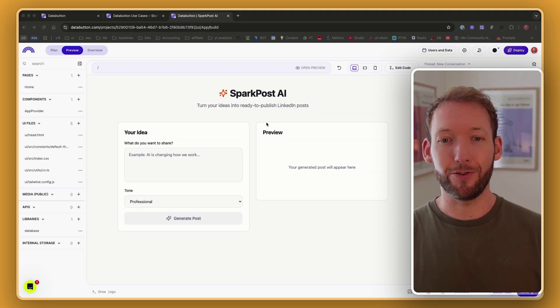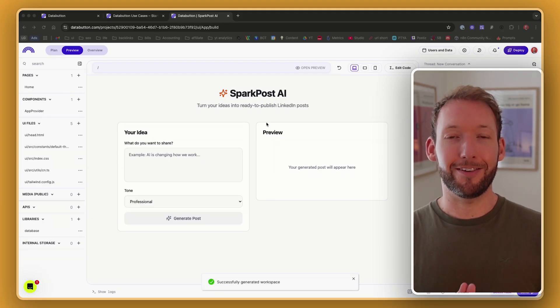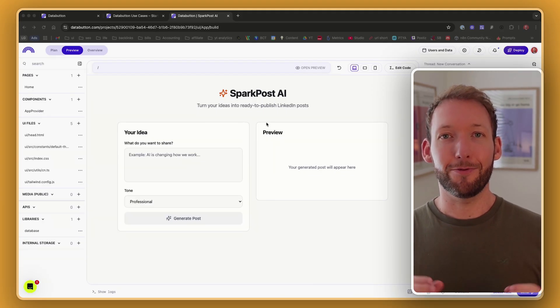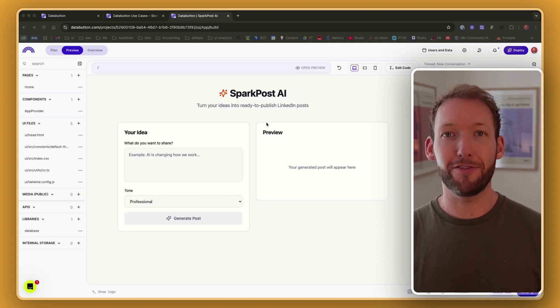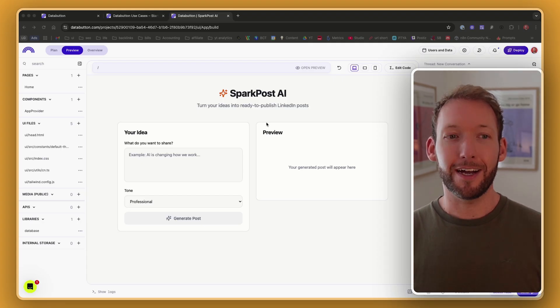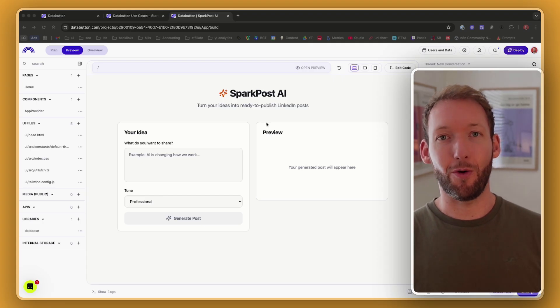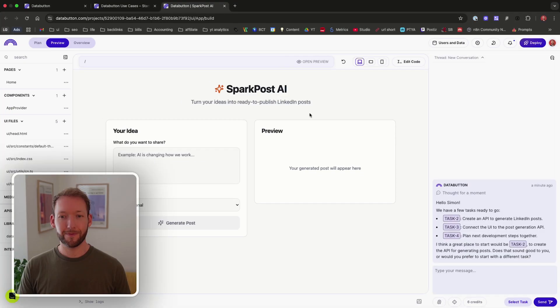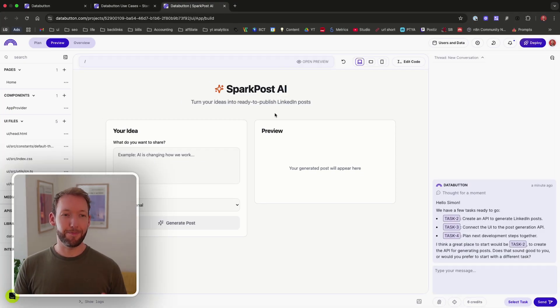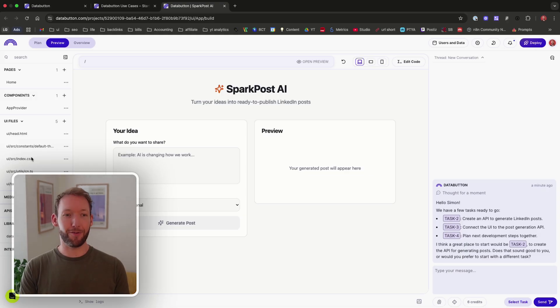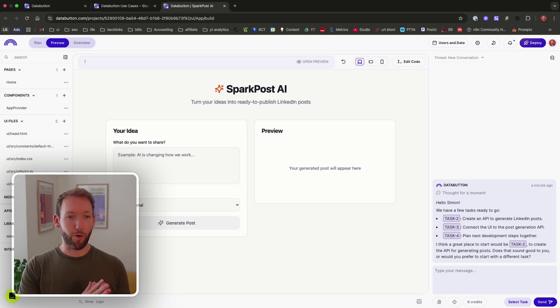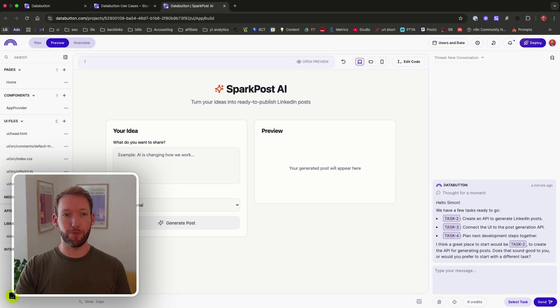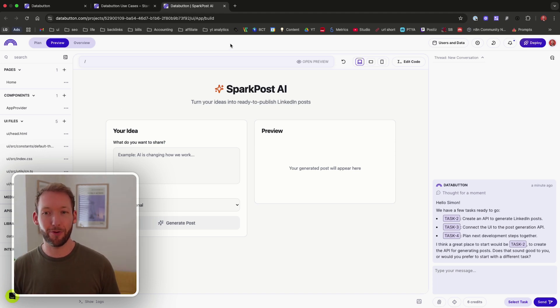We're going to generate a LinkedIn post generator now that would traditionally take me several hours, even up to a day, in Lovable. And you're going to see we achieve similar results in less than 10 minutes here. So let's go through the important parts on the screen here. On the left hand side, if you've done any coding before, you'll probably recognize that we've got a bunch of pages or files that correspond to the actual backend code. But we don't need to worry about changing the code because the AI is going to do that for us.